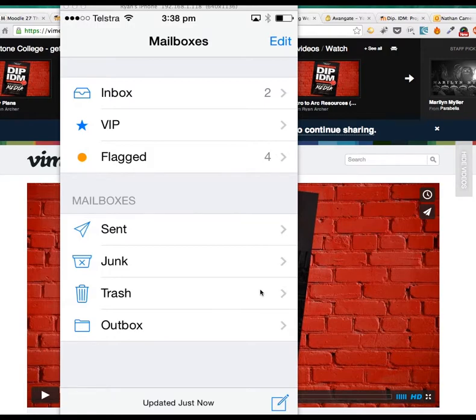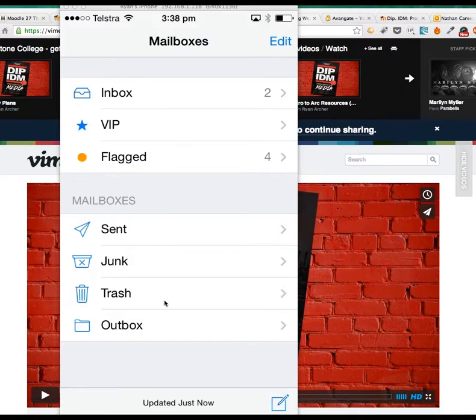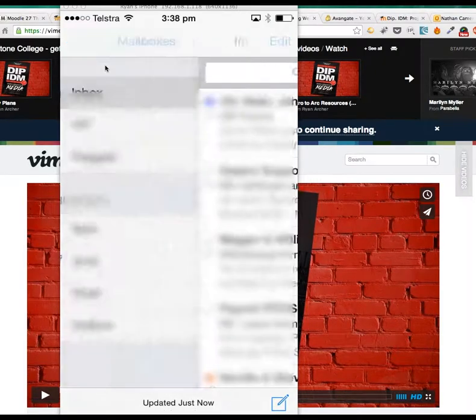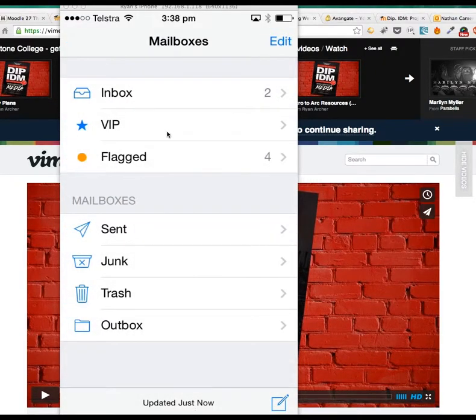But on this particular phone I'm using, I've only got the Keystone email, so it defaults to be the main one. That's why you can only see Inbox, VIP, and Flagged. There are no other mailboxes here. If I go to Inbox, I can see all the emails I need to see. This is how you can access Keystone emails on an iPhone.